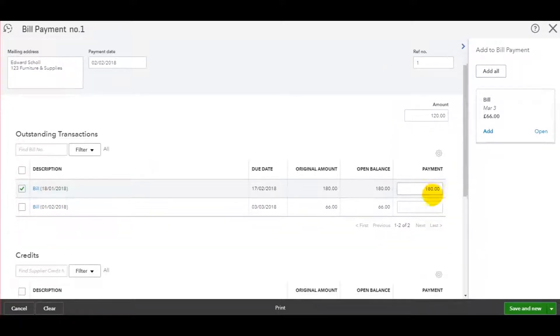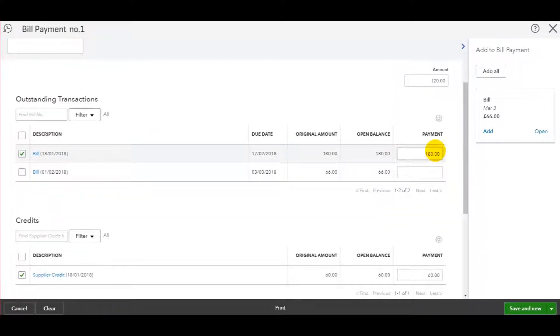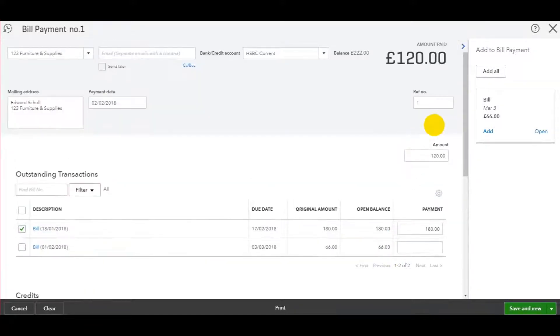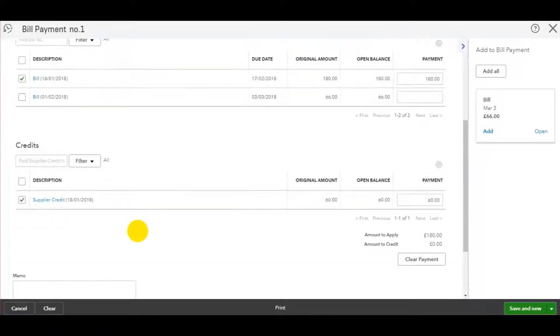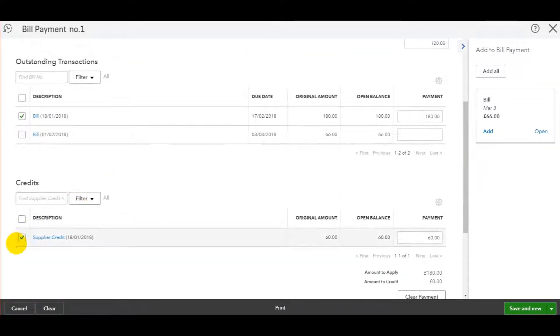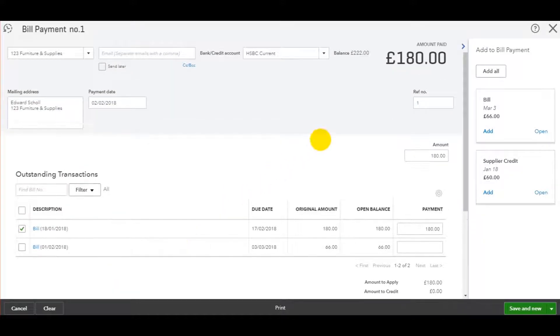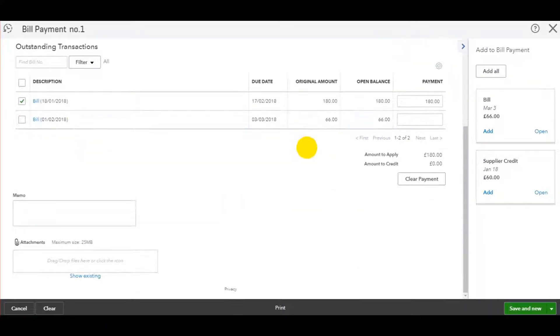If I wish to also allocate the credit note when making the payment, I can do so at the bottom here. So that's 60. So the payment will be 120. If I don't wish to allocate the credit note, just untick the credit note. And then the payment will be 180.